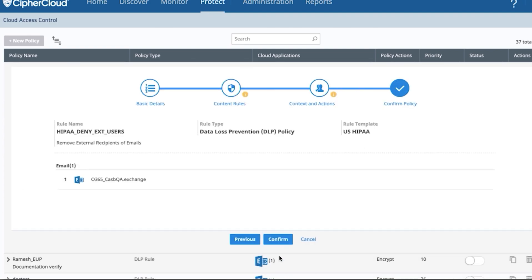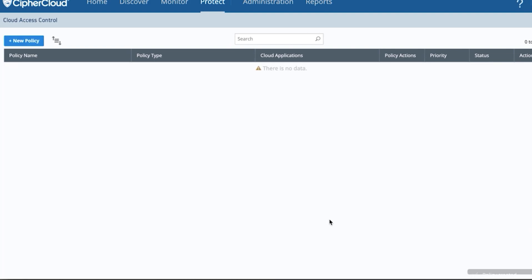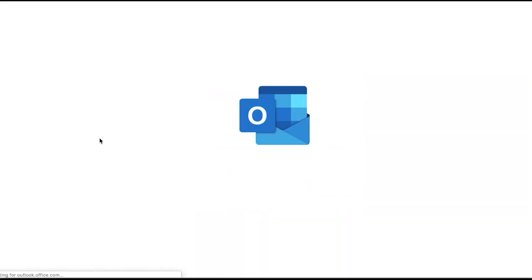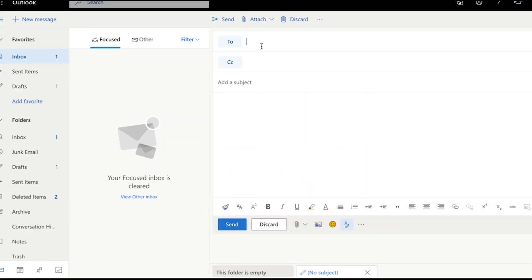So I'm going to log into my Office 365 instance here, sending an internal email to Ale and an external email to someone at Gmail and medical records. And you can see here we're going to attach a file.